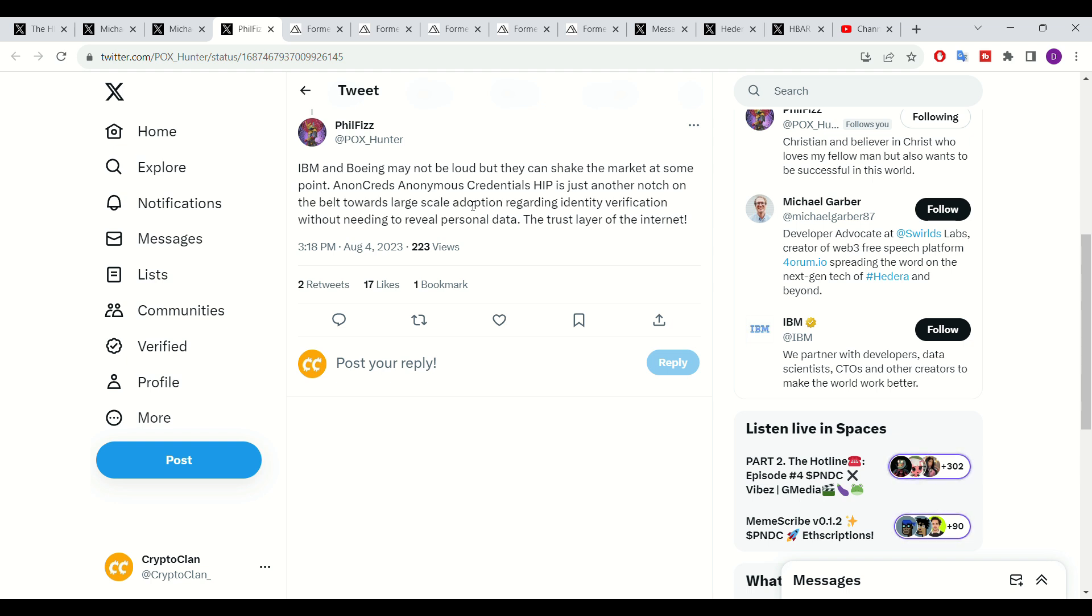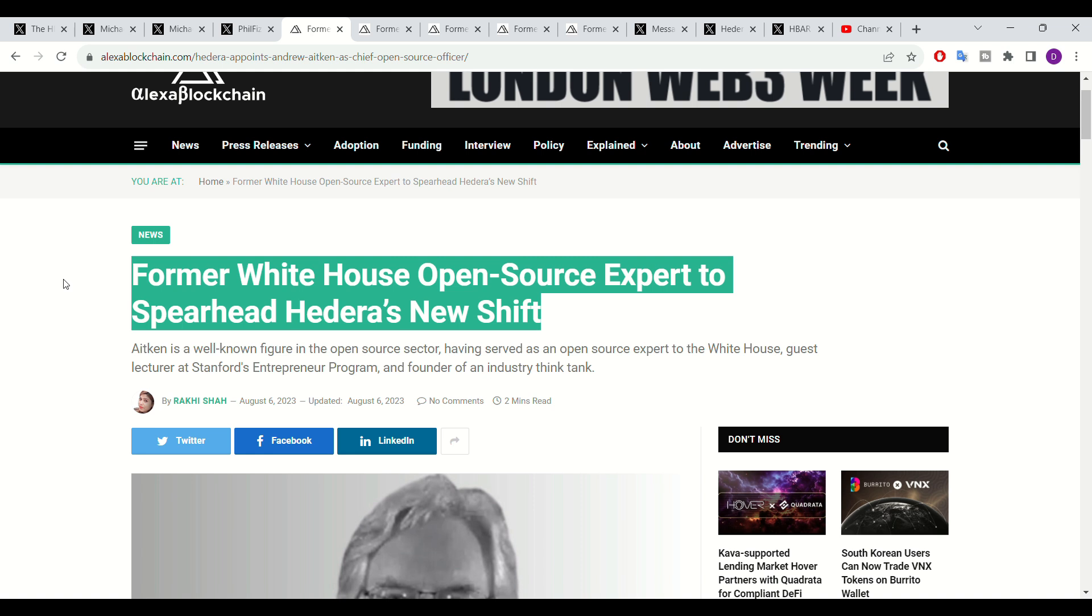Extremely exciting for Hedera and time will tell in regards to how the other Hedera governing council members actively partake and provide insights on how Hedera could improve. As well as the mentioned developments, another exciting development associated with Hedera includes the former White House open source expert spearheading Hedera's new shift.